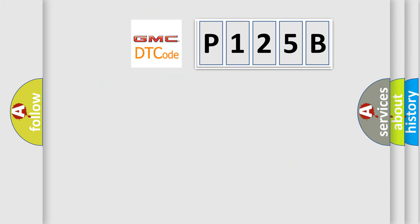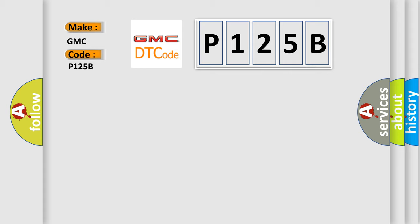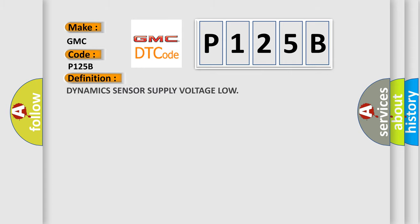So, what does the diagnostic trouble code P125B interpret specifically? GMC car manufacturers.